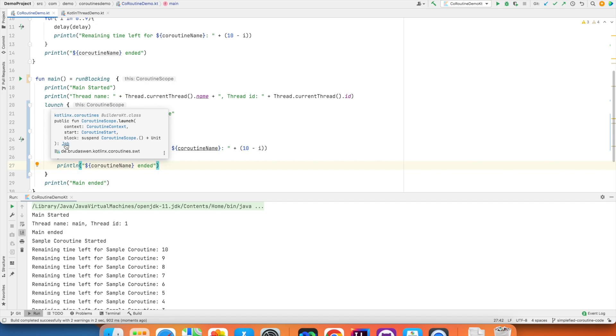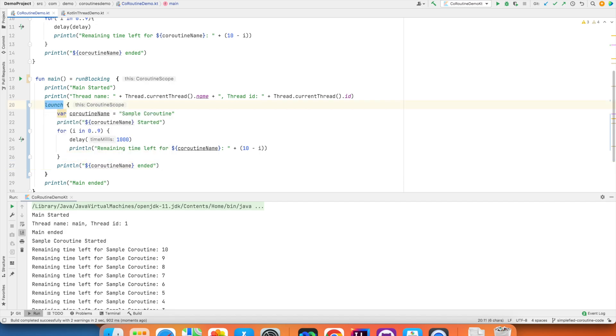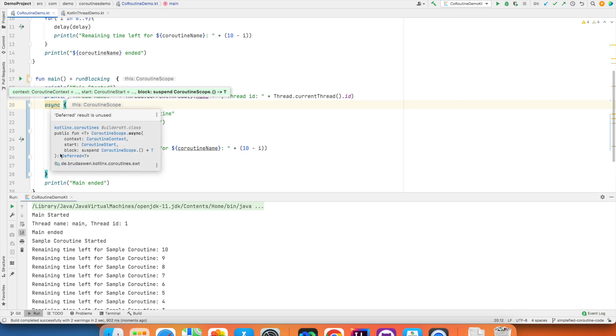If you see here, launch returns a job. However, async returns a deferred object. So, there are advantages and disadvantages between using launch and async which we will explain in later videos.